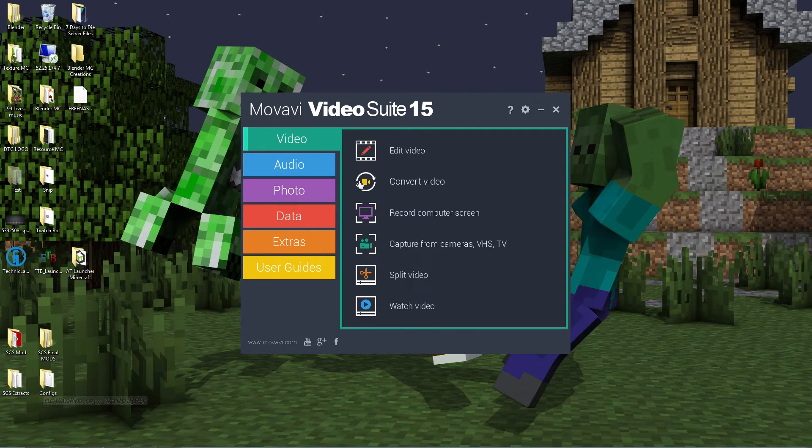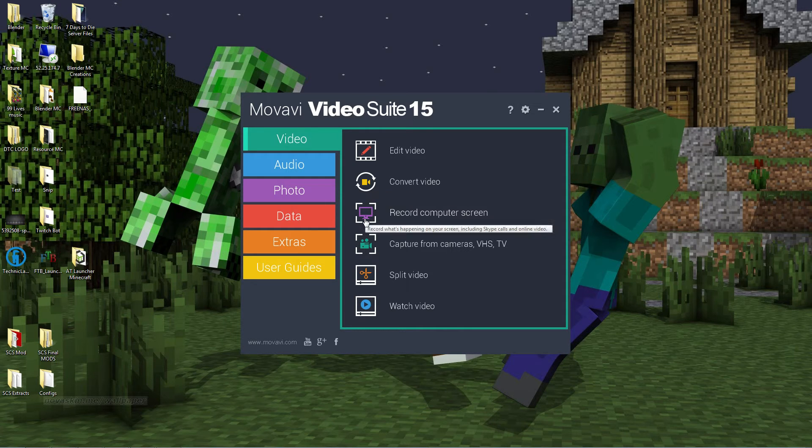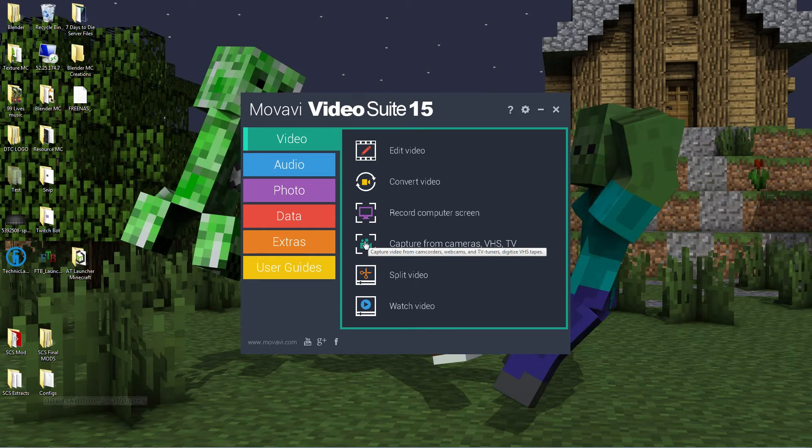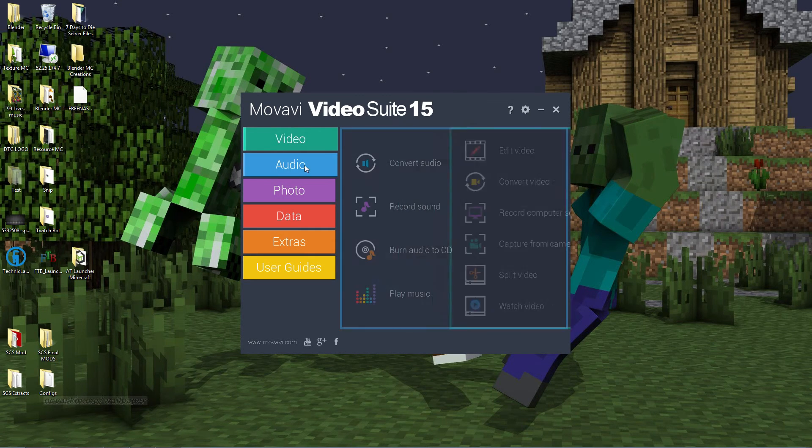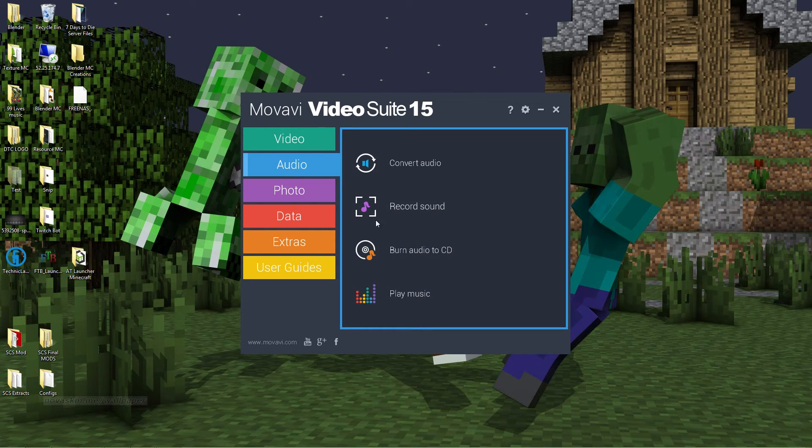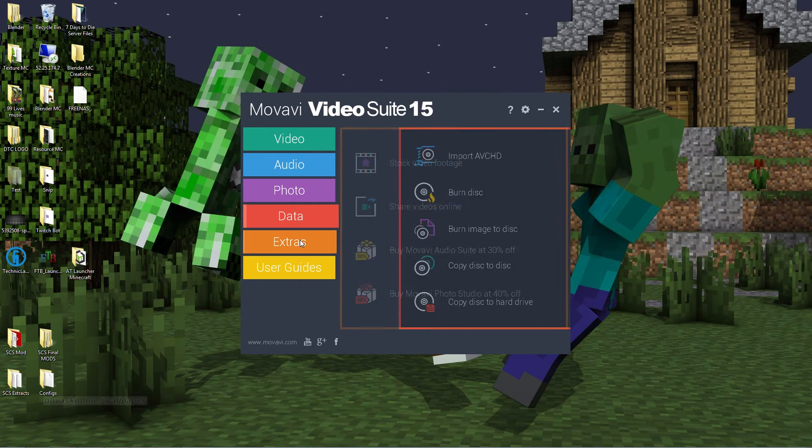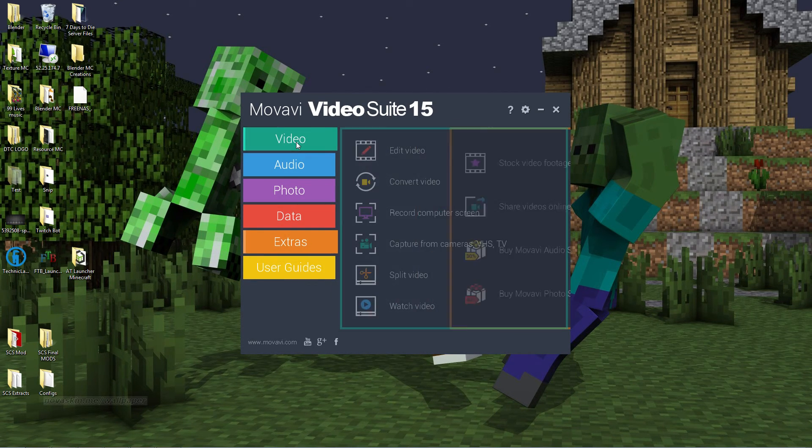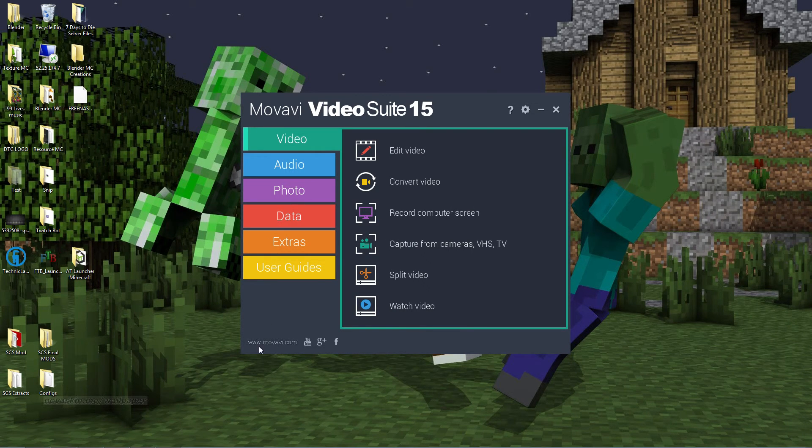They also offer convert video. You can use them to record your computer screen. Again, I use OBS. That's my preference. I've never used any of these. You can come back here, record audio, photo, data, extras. I mean, they're a complete video suite, and for that price, you can't beat them.